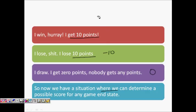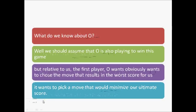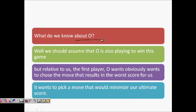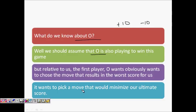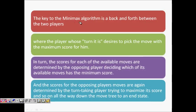As a player, I will always try to take the path that gives me +10 points. The opponent wants me to lose, so he wants me to get -10. We assume the opponent is also smart and always plays to win. The key to the Minimax algorithm is that both players move back and forth, each picking the move that wins the game for them.